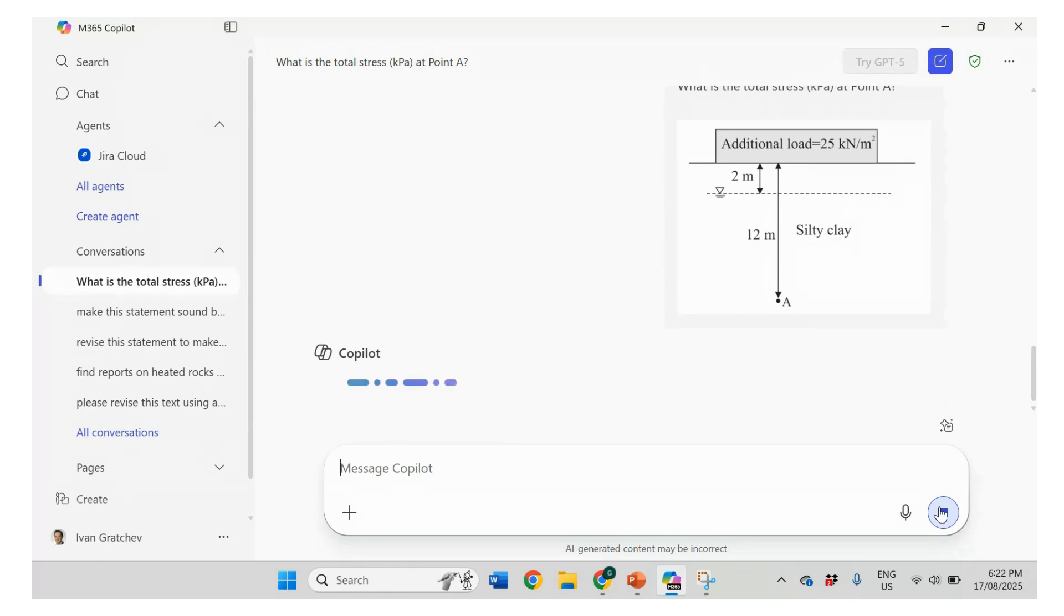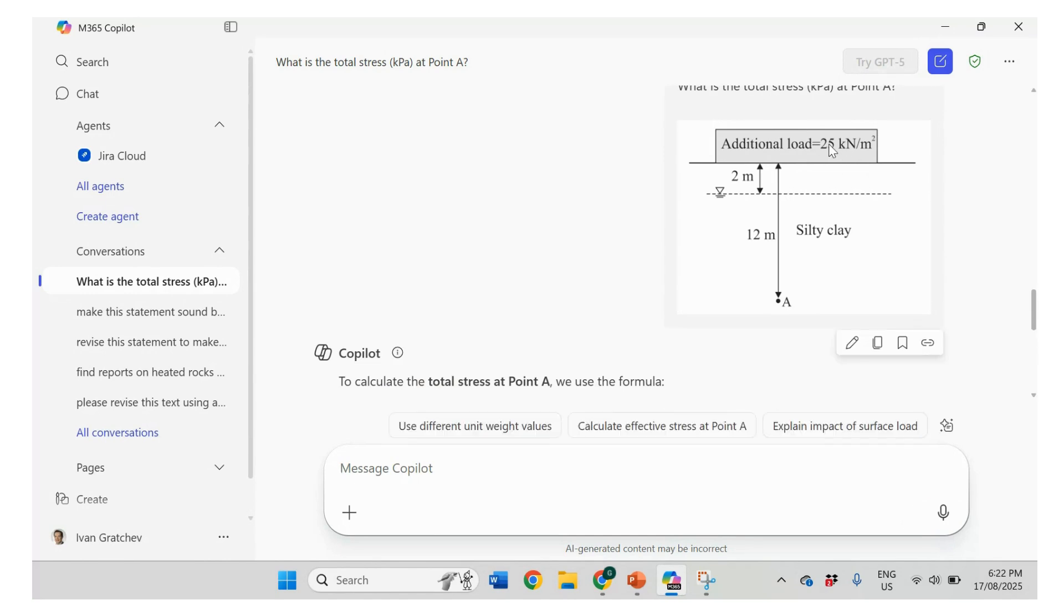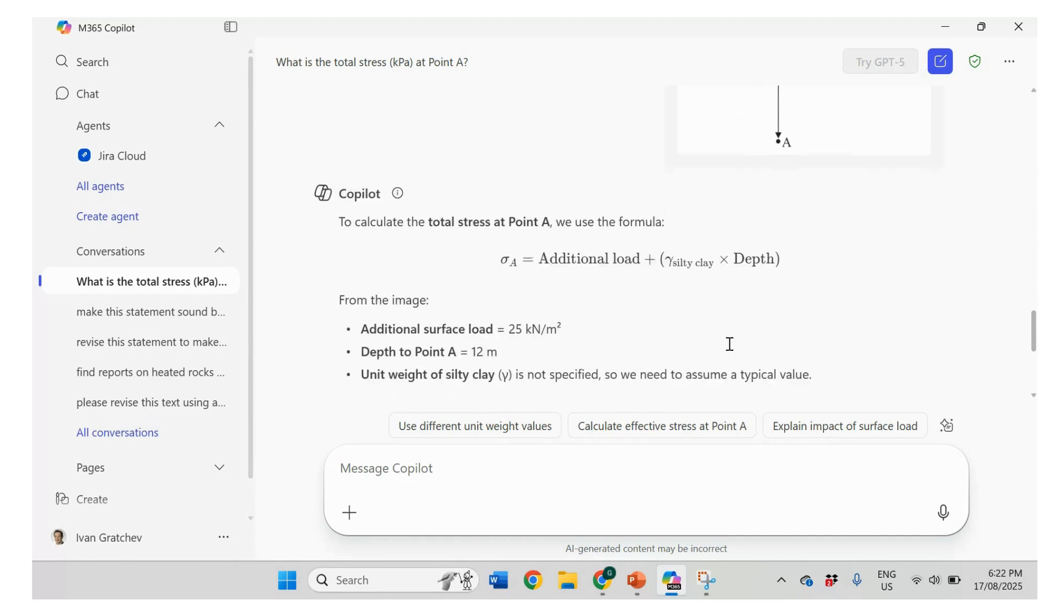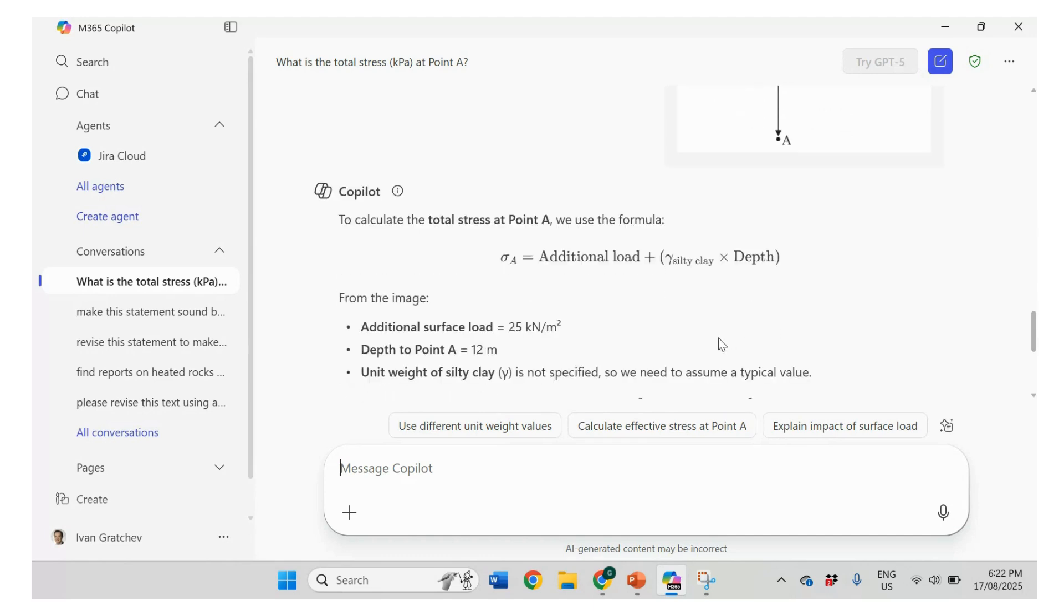So here the total stress will be, we would calculate 25. And then we're going to add 12 meters times 20. And sum it up, right? Okay. So the formula is correct. Additional load plus, yes, which is unit weight times depth. Correct.